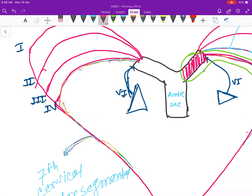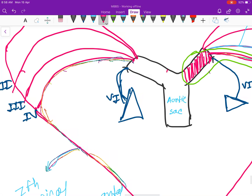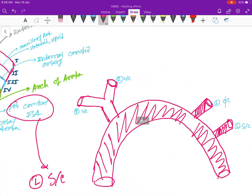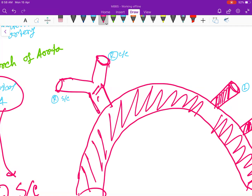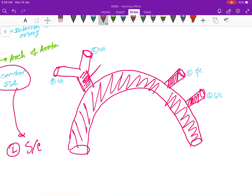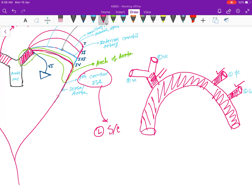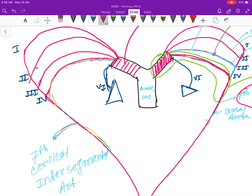Now let's look at the right-sided part. On the right side, the right horn will form the brachiocephalic trunk. So brachiocephalic trunk formation is done. Now the remaining vessels are the right subclavian and right common carotid artery.